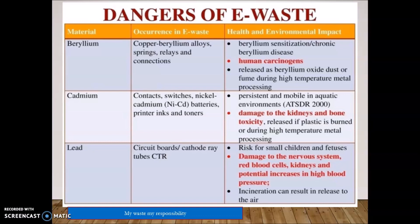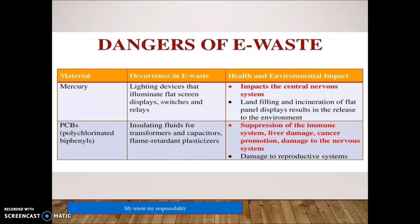Lead is found in circuit boards and cathode ray tube (CRT) monitors. Risks to small children include damage to the central nervous system, blood, and kidneys, and potential increases in blood pressure. Incineration of lead-containing materials results in release into the air, making incineration not an ultimate solution for these electronic devices.